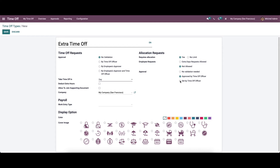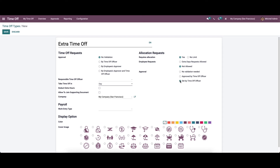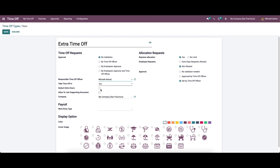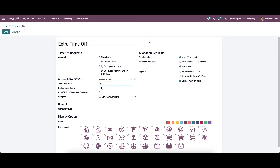As mentioned, we can set the approval type for the new time off request according to its nature. We can choose 'Set by Time Off Officer' and then choose the responsible time off officer. Then we can choose whether to take time off in days, half days, or hours.